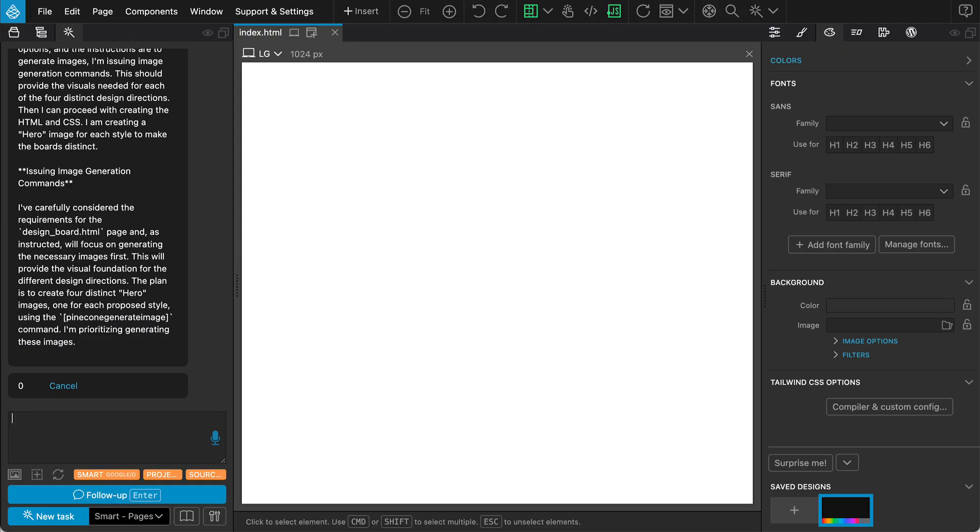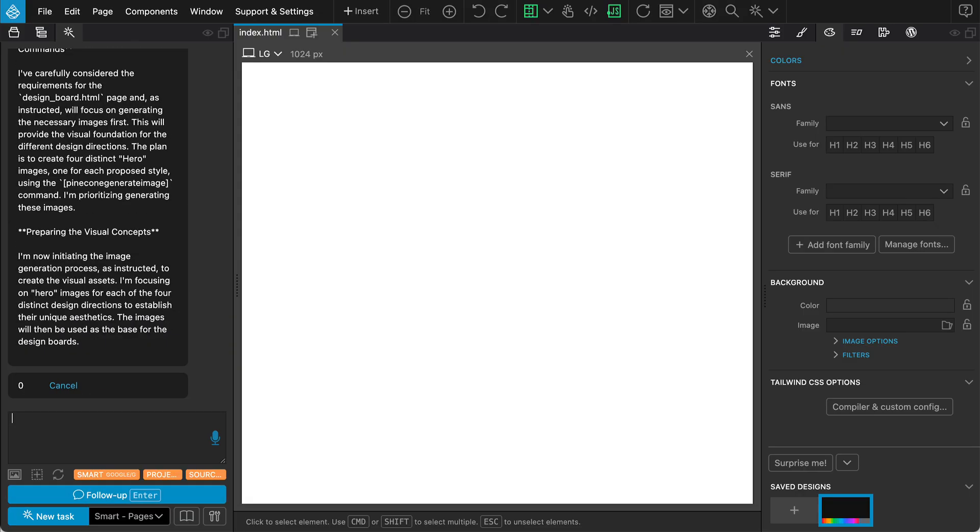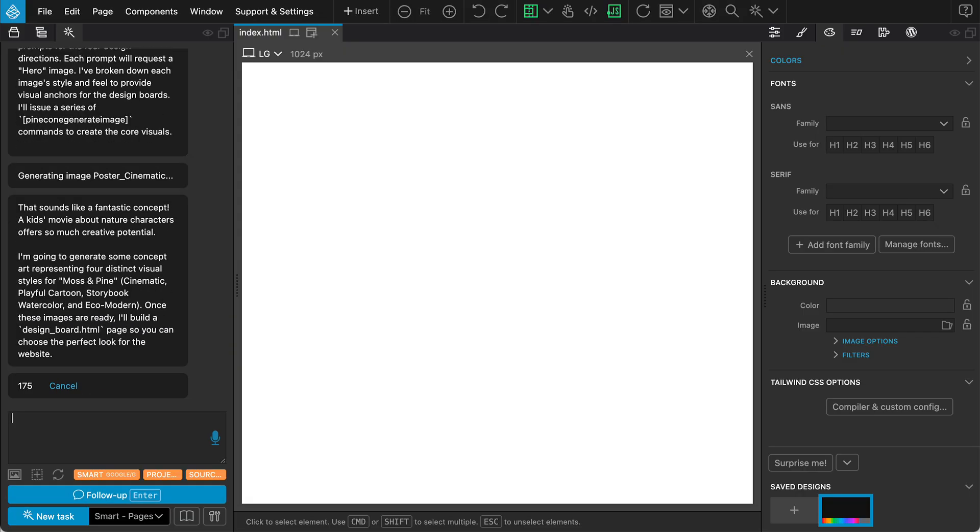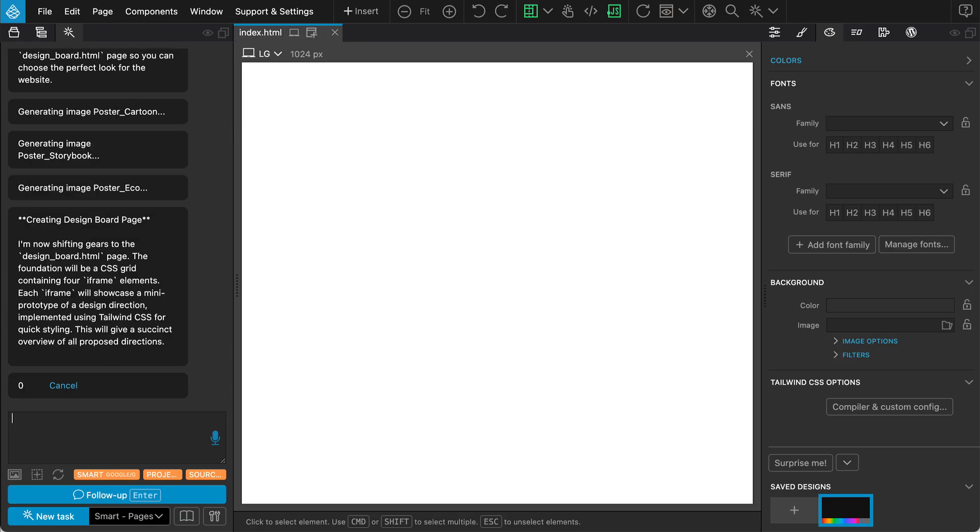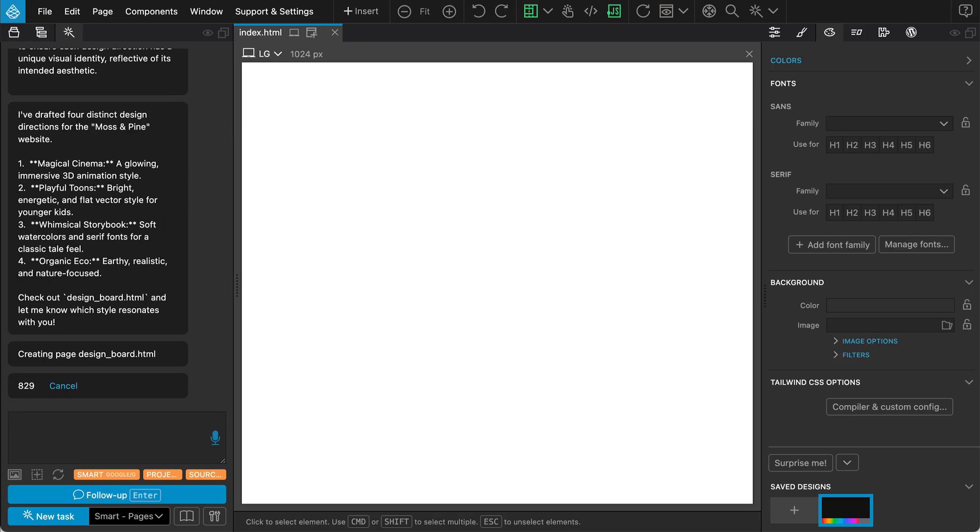Instead of building one page immediately, the Design Board will generate four distinct visual directions for us to choose from. It creates a dedicated Design Board HTML file where it will present these unique style concepts.